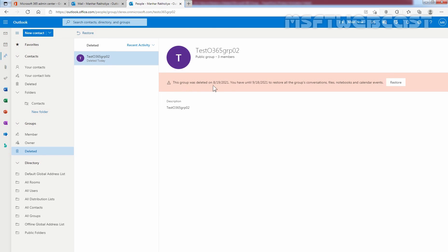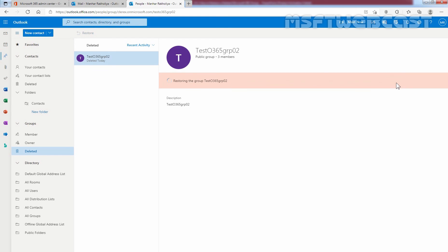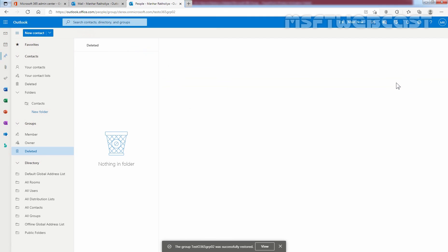This group was deleted on 19th August. You have until 18th of September to restore all the group's conversations, files, notebook, and calendar events. To restore the group, we simply need to click on restore. This will take a few seconds to restore it.